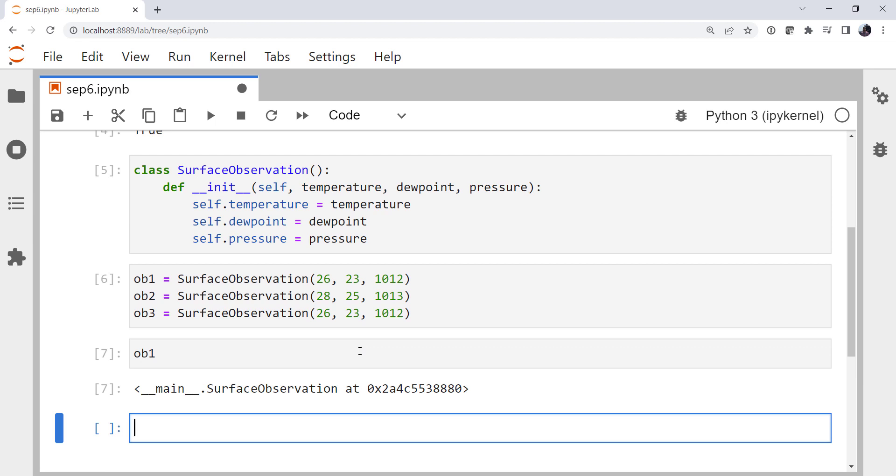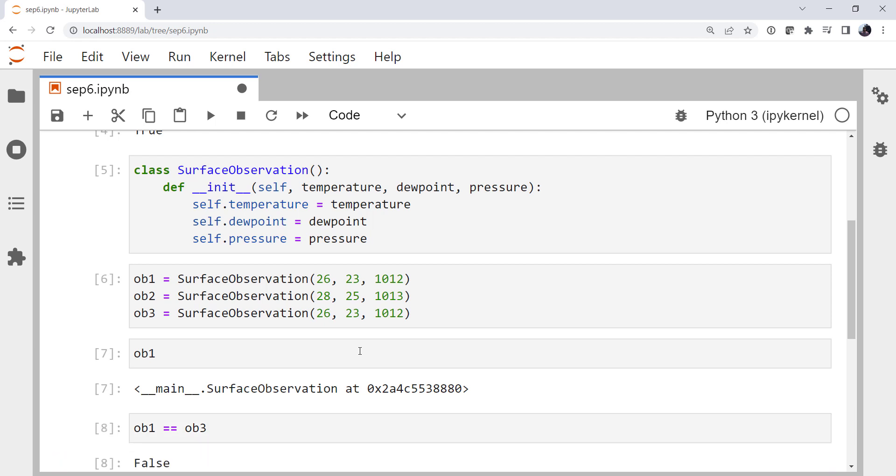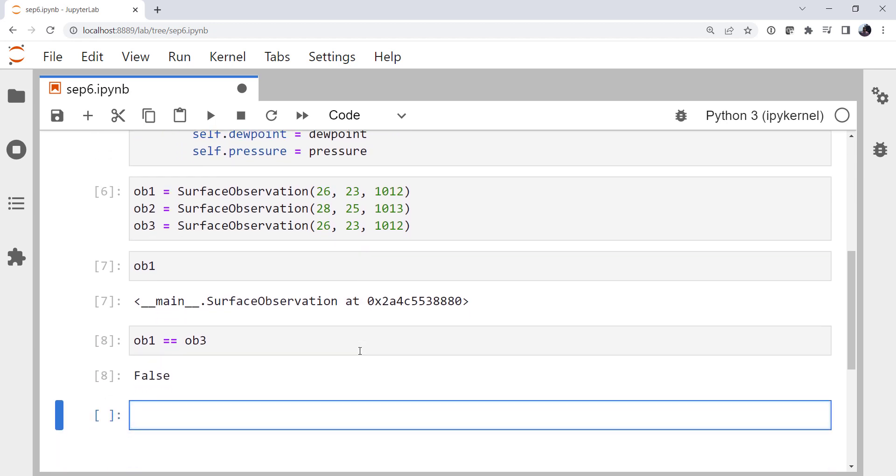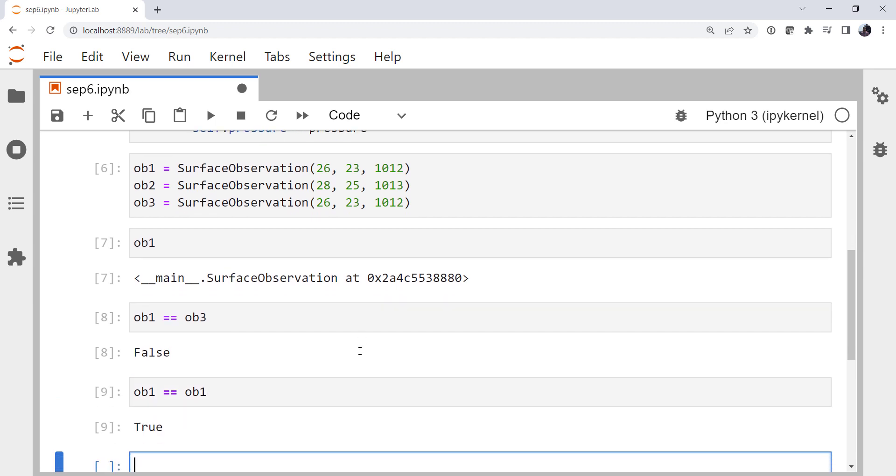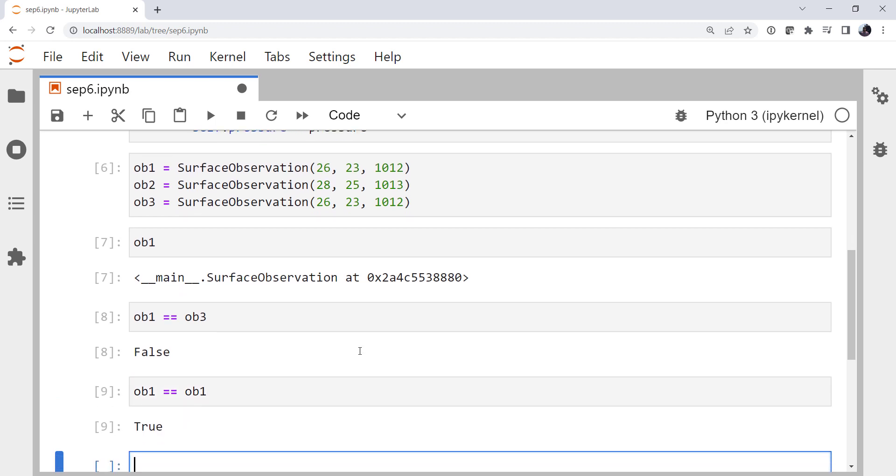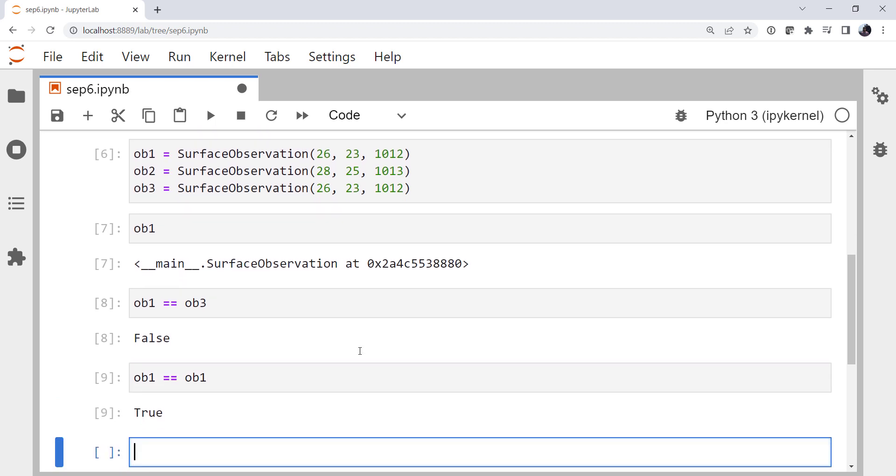Now let's see what's the representation. Well, not very useful. It's a memory address of where this exists because we haven't implemented any of the dunder methods to print or represent this. We could do that, certainly. It's more code. What about comparisons? Is ob1 equivalent to ob3? It is not. It's not the same object. Ob1 is equivalent to ob1 because it's the same object. So this works, but it's maybe not quite as useful as we would like.